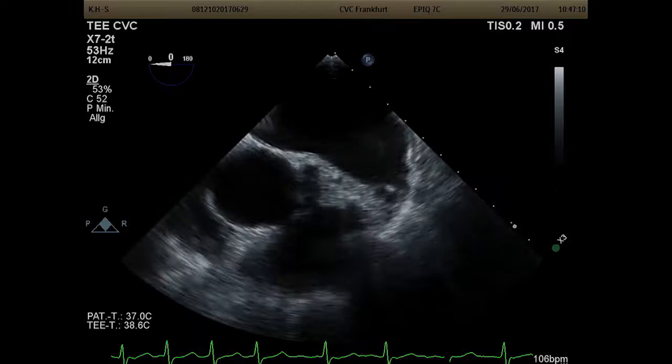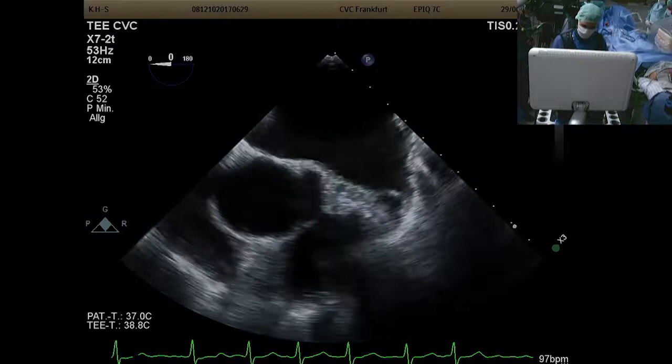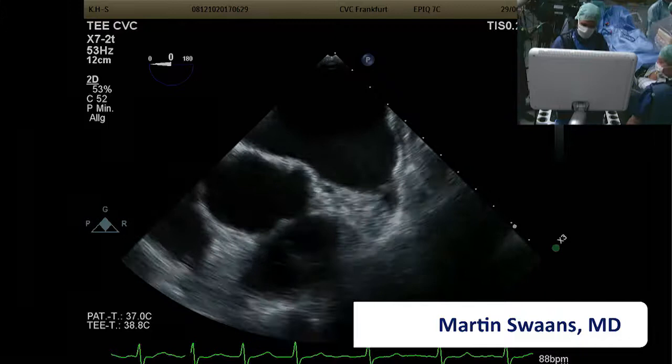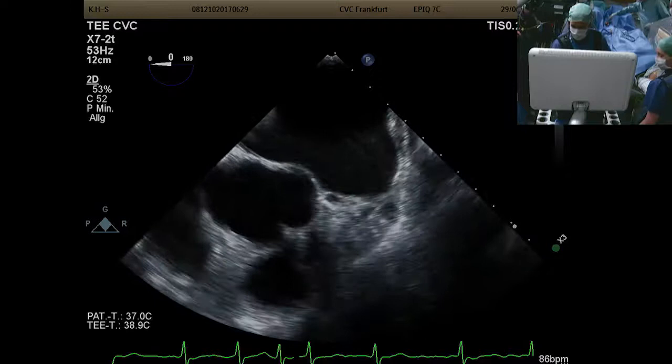At 45 and 90 degrees you can nicely assess the depth of the LA, but frequently it's oval-shaped, and the biggest diameters of the LA are seen at zero and 135 degrees. You can nicely see live the spontaneous contrast in the LA, indicating slow flow.